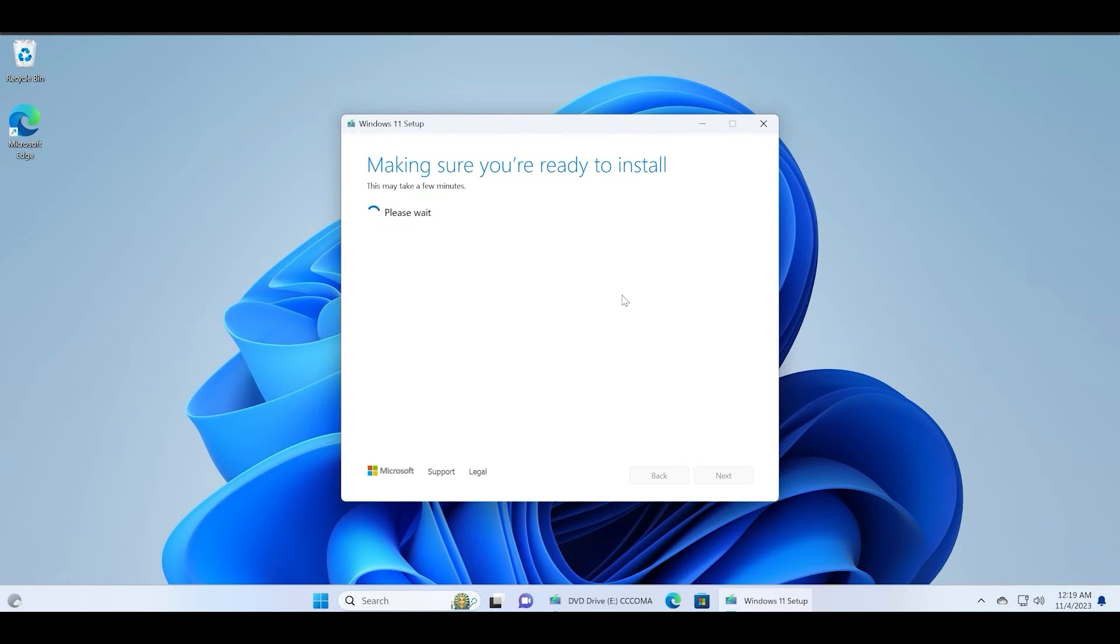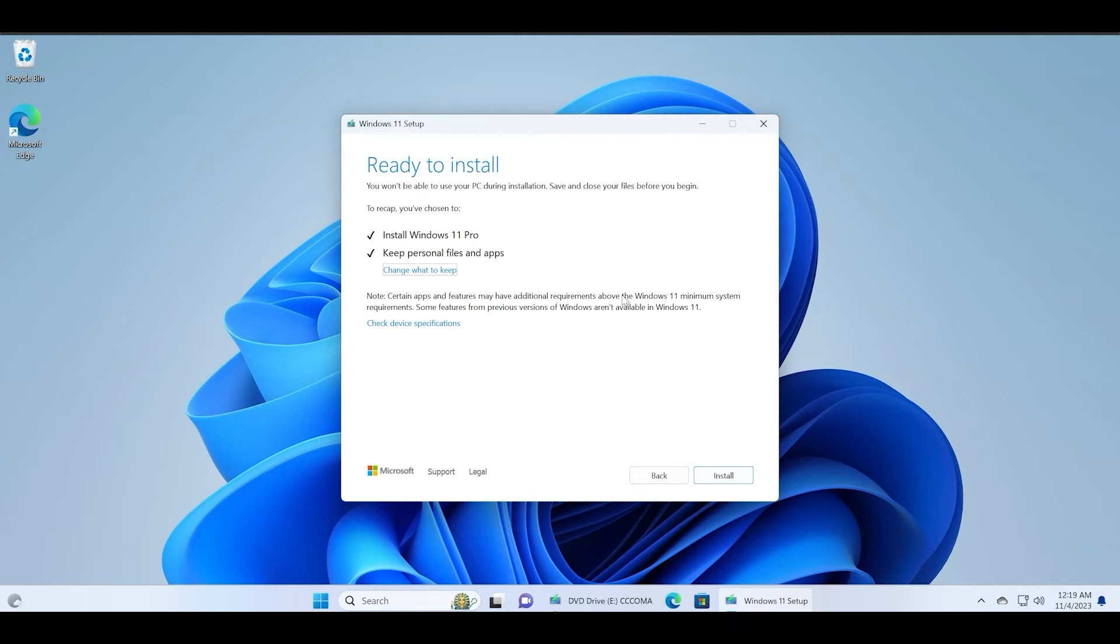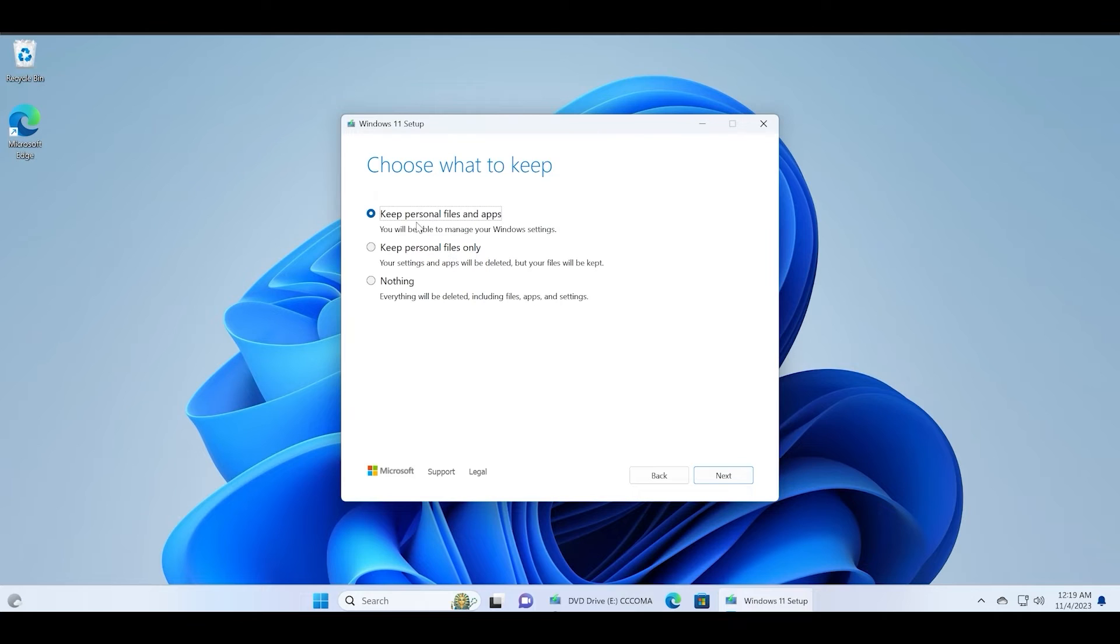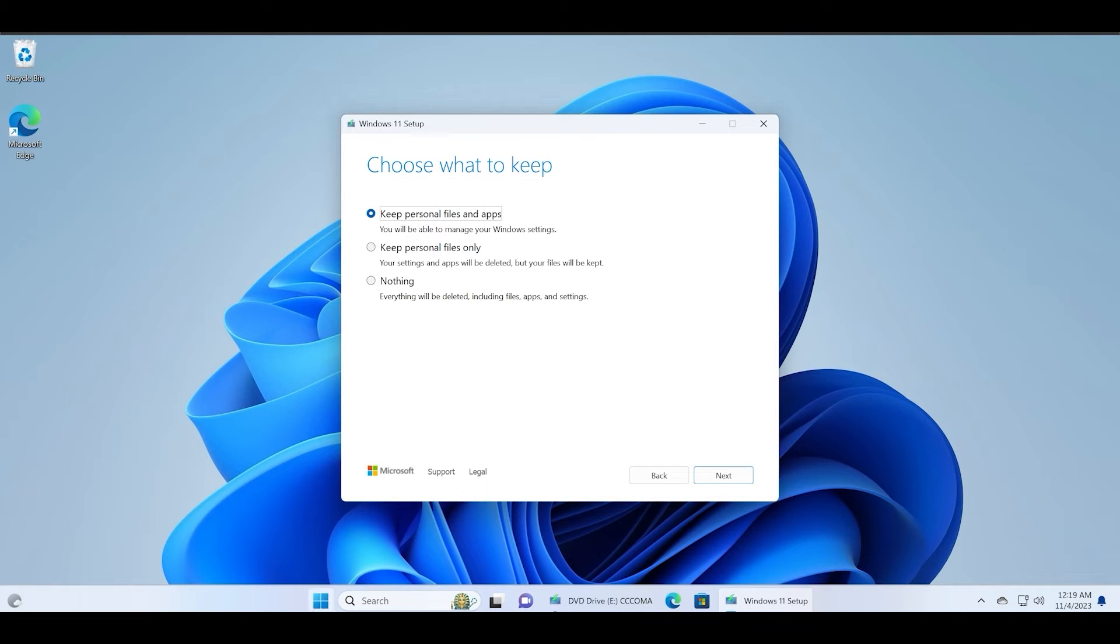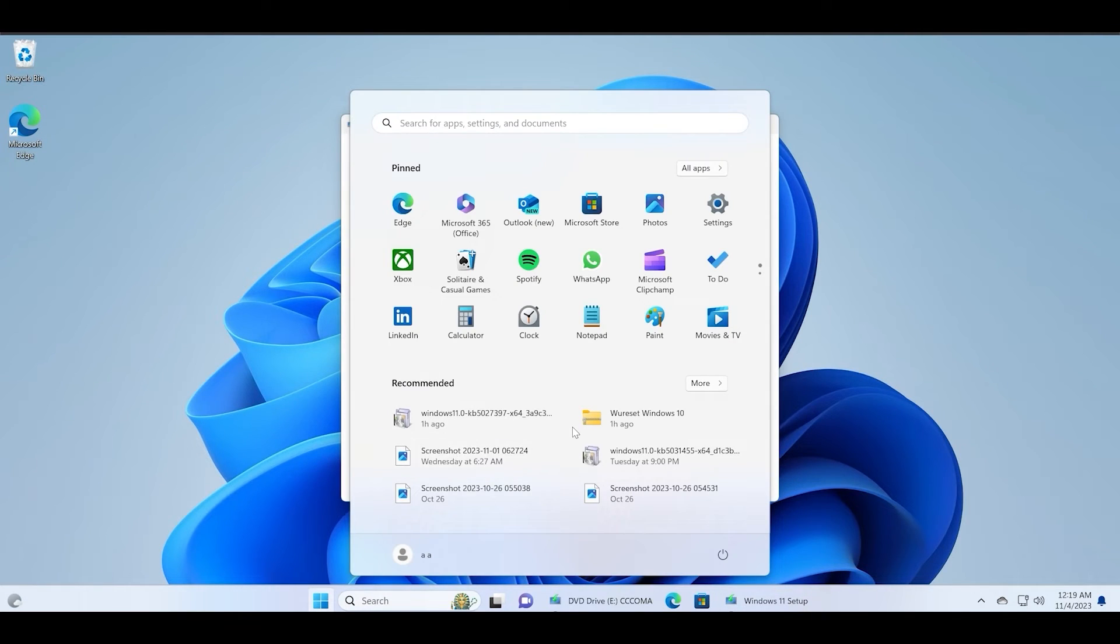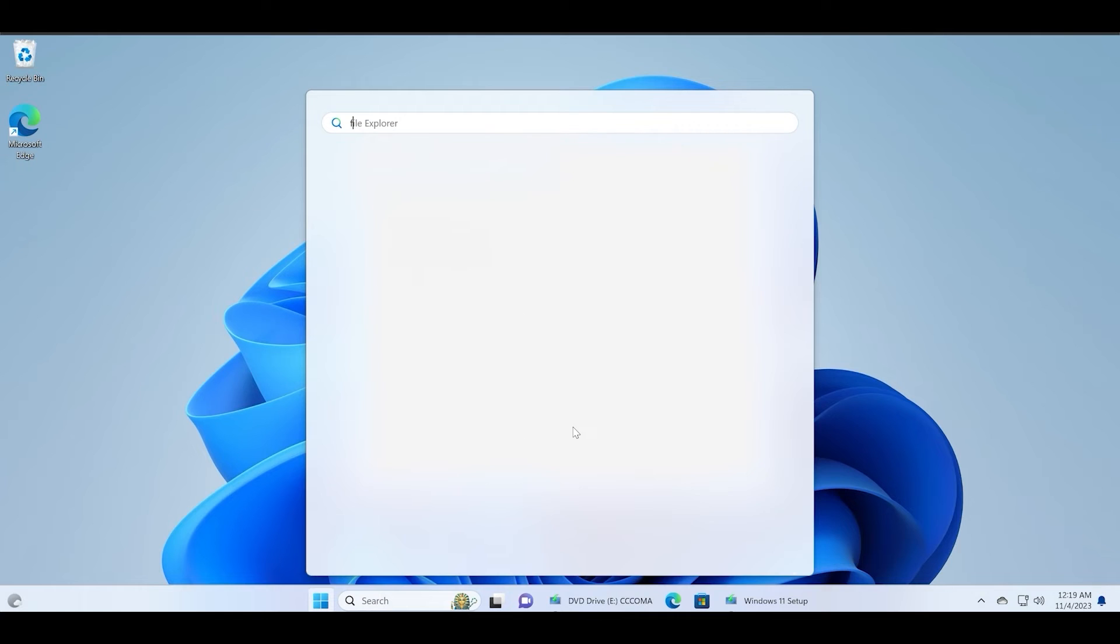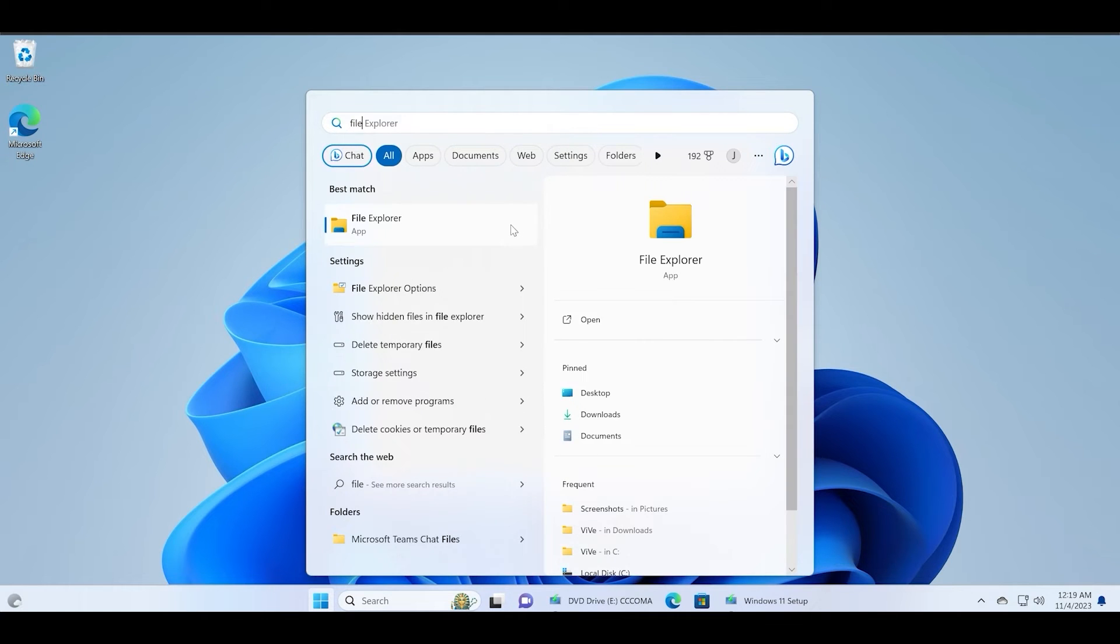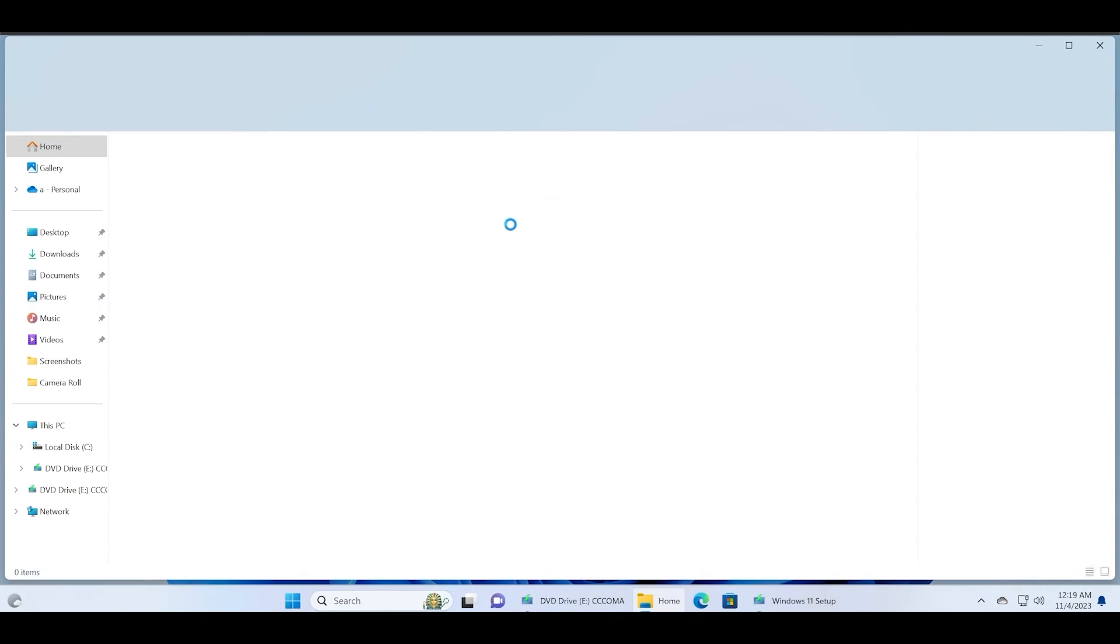Click on the next button and wait for this setup to analyze your PC. Click on the change what to keep option. So here we can configure this setup to keep nothing, personal files only, or keep everything. That is the first option: keep personal files and apps. You need to select this and ensure that only this is selected or you will lose all your data or some part of it.